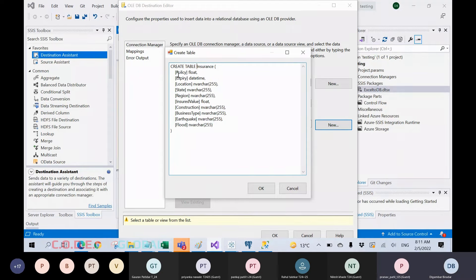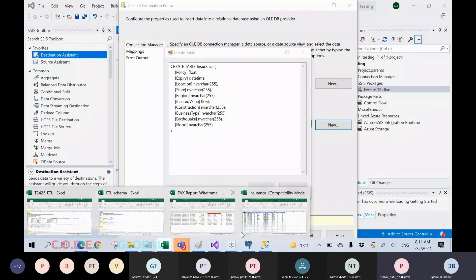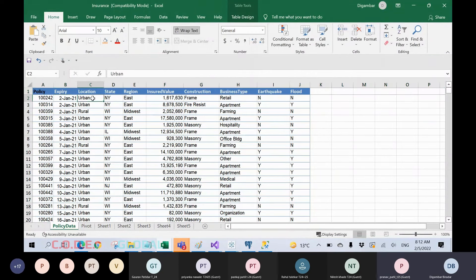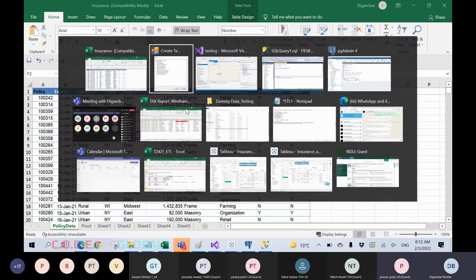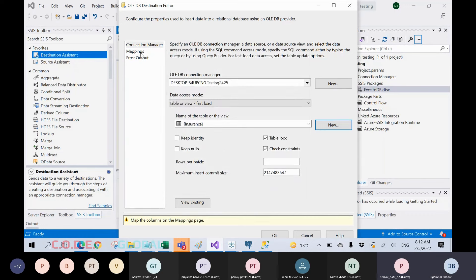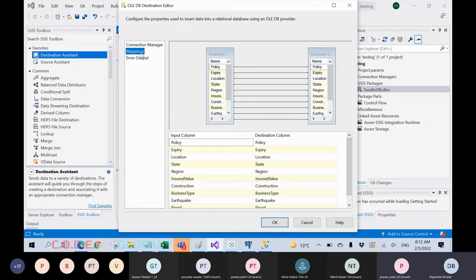By default it has taken: policy, float, expiry — which is a date field. Whatever data is in the Excel file, it looks like float data — by default it considered it that way. This is a date value, this is a worker value, and this is an integer value — all automatically detected by default. We don't have any issue with that because we just want to load the data directly, so click okay.